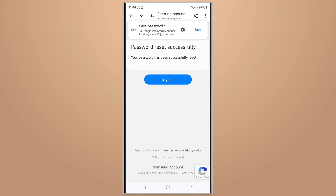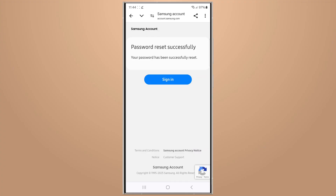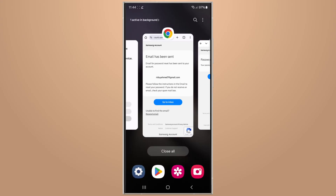Your password has been successfully reset. Go back to your Samsung device settings and log in to your Samsung account with the new password.